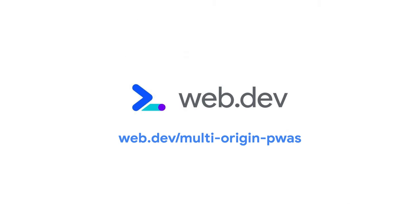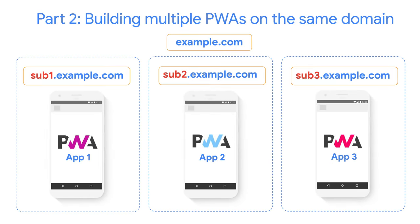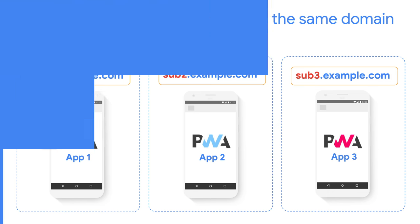And this is pretty much all we have for this talk. If you want to know more about this topic, check out the companion article to this talk about multi-origin PWAs. And don't forget to watch the second video of the series, where we will analyze the case where having multiple subdomains can play to your advantage if you want to build multiple PWAs using the same domain name. I hope you have enjoyed this talk. Thanks for watching.